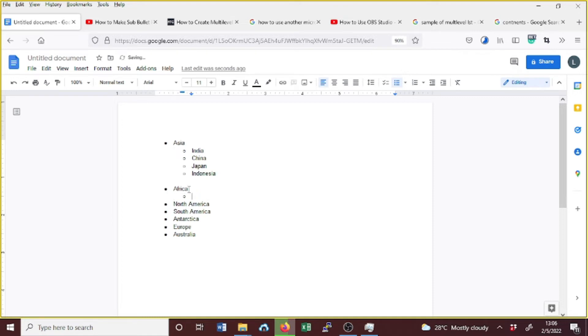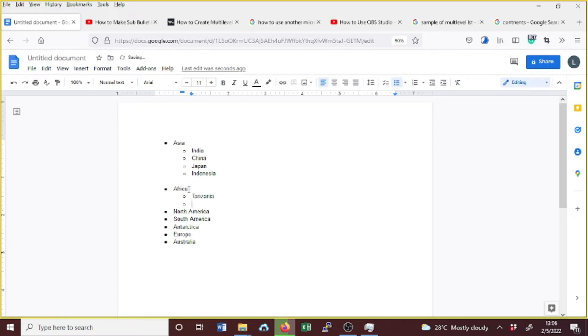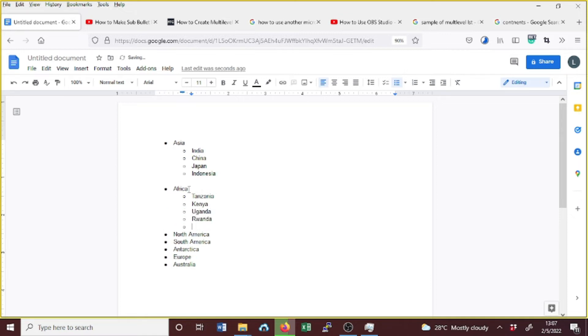And list: Tanzania, Kenya, Uganda, Zambia. Suppose you want another level, you just place the cursor at the point where you want to insert another level.